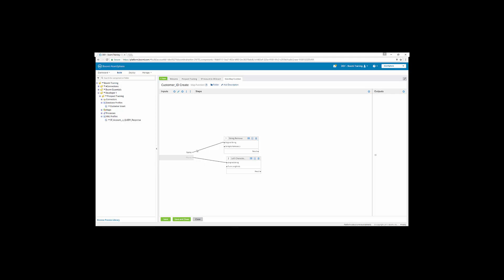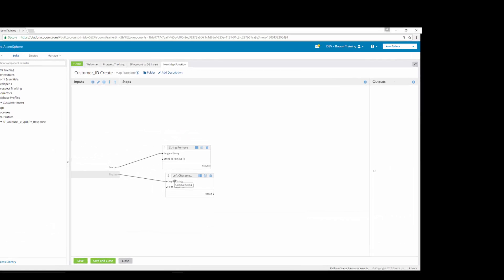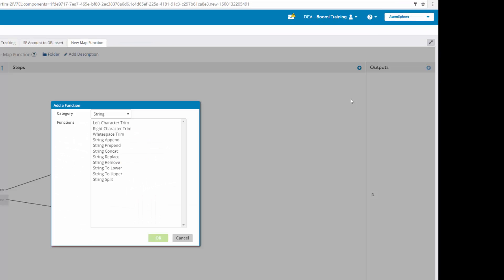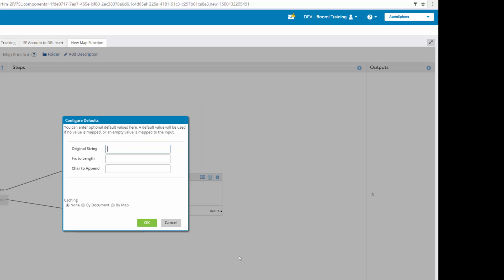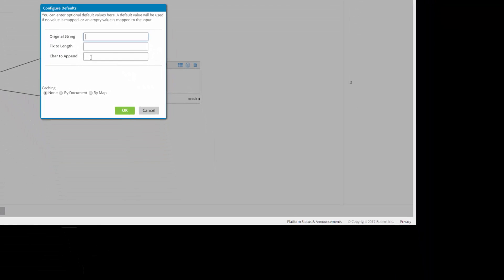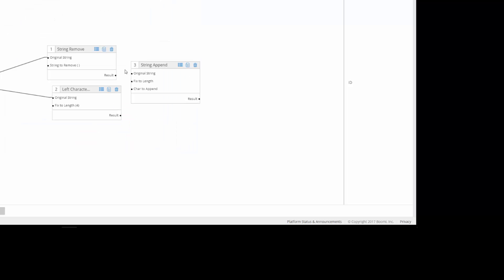So now that we mapped the name to the string remove, the phone to the original string left character trim, the next thing we're going to do is we're going to add another step, which is going to be string append. In this case, we're going to leave all three of these the same. We're not going to format that, but we're going to take the result from our string remove, which is our one, and map it to the original string of string append. And then we're going to take the result of our left character trim to our characters to append. And then we're going to map that result to our ID.